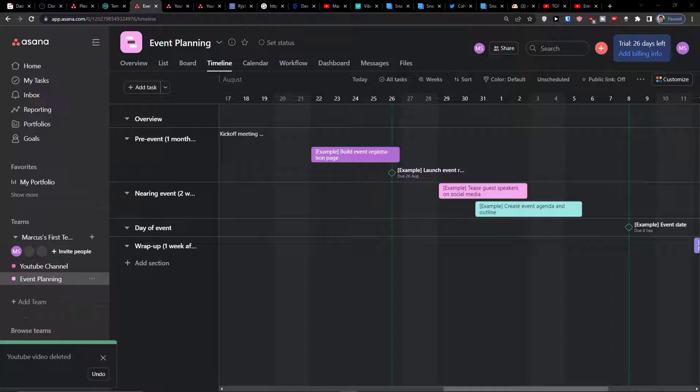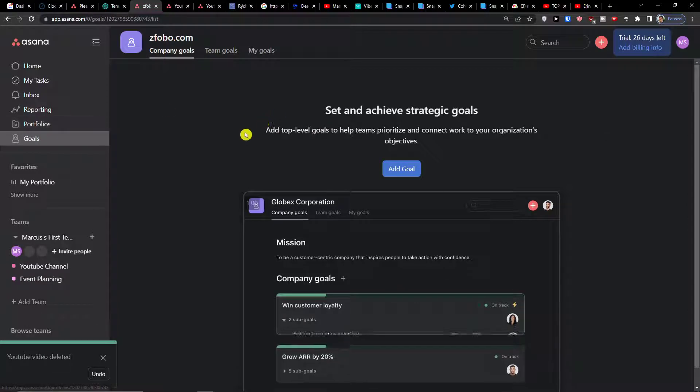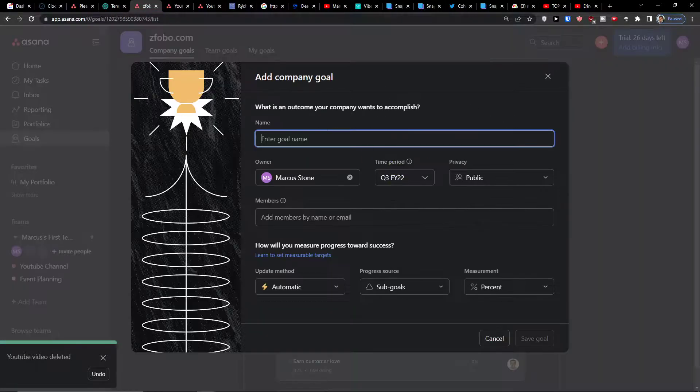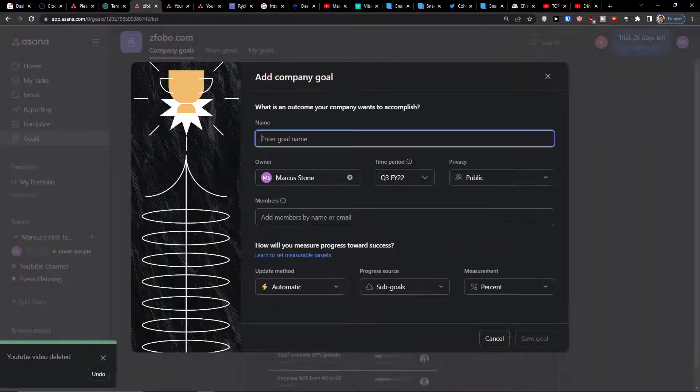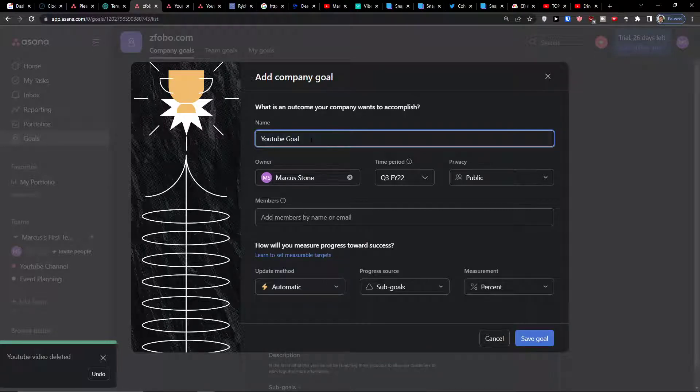The first thing you want to do is simply click under portfolios on goals. Here you want to click add a goal and enter a goal name. Let's say YouTube goal - I have a YouTube channel project so I can have it as a YouTube goal.